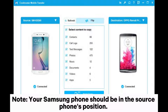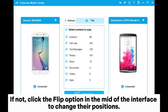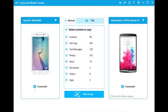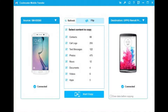Note: your Samsung phone should be in the source phone's position. If not, click the flip option in the middle of the interface to change their positions. Step 3: Check contacts from the table and hit the start copy button to transfer contacts from Samsung to Oppo.